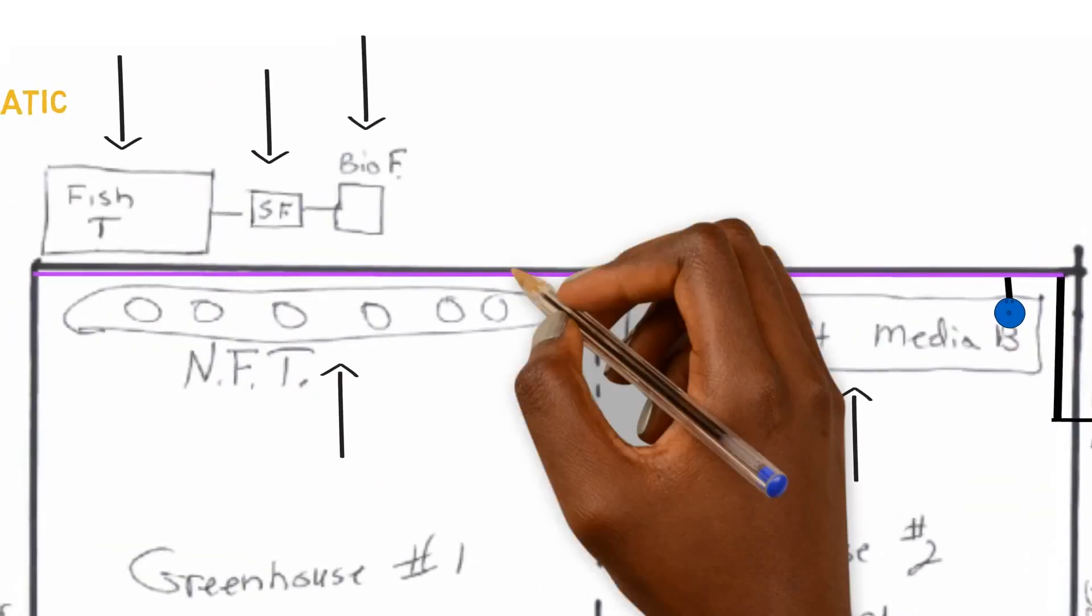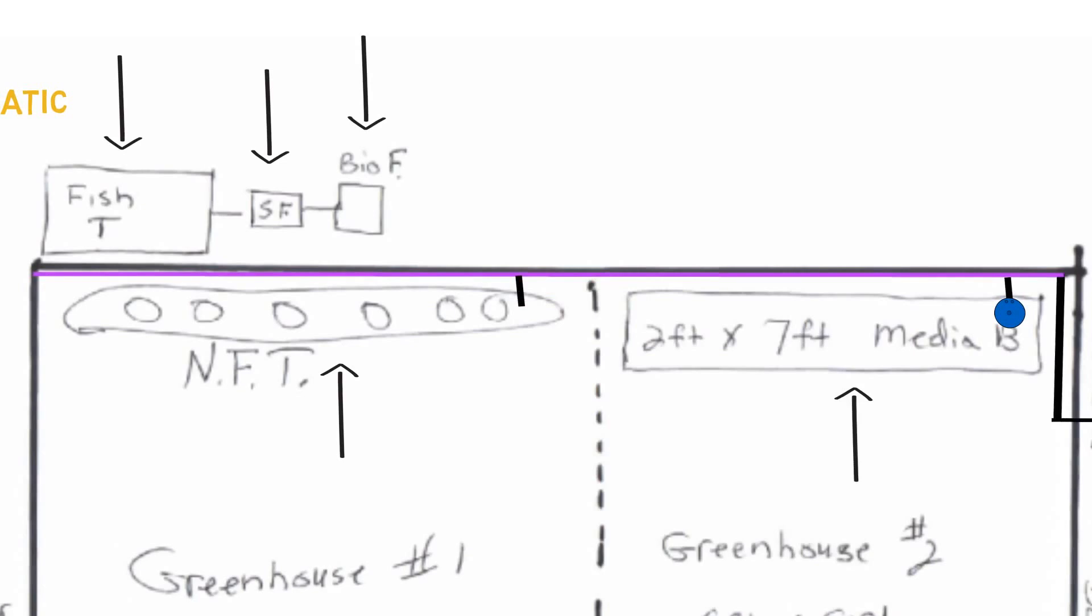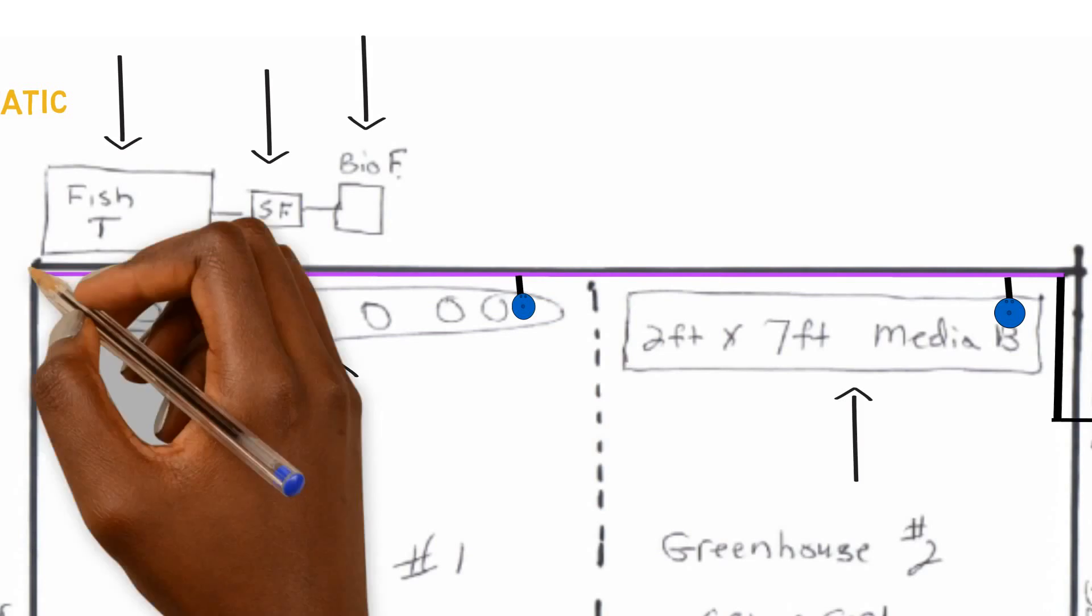Move over to the NFT system, cut the pipe, put a T on there, pipe it up, ball valve on it. We're connected to our NFT system all the way down to the fish tank.